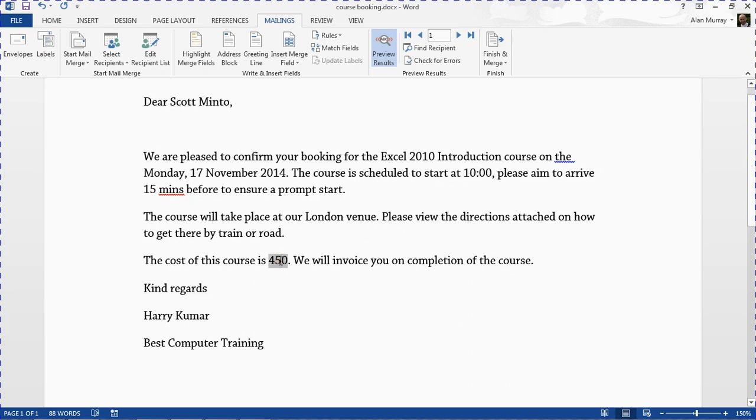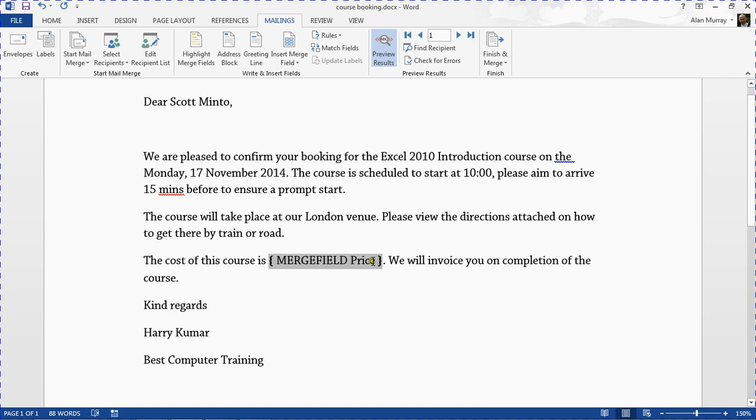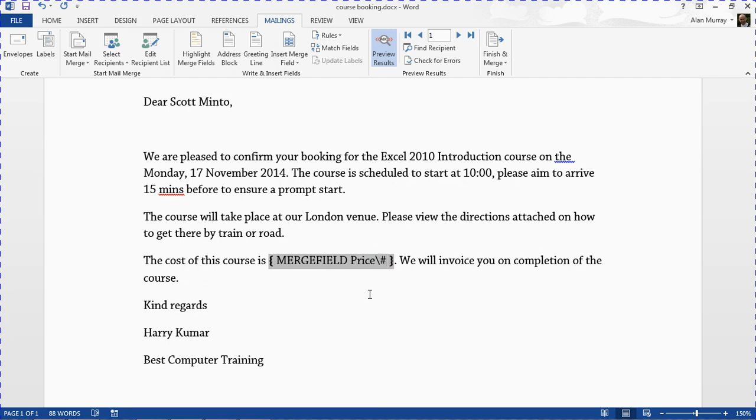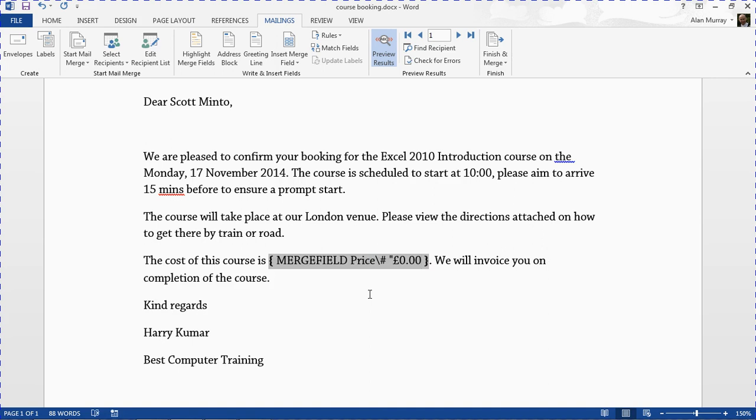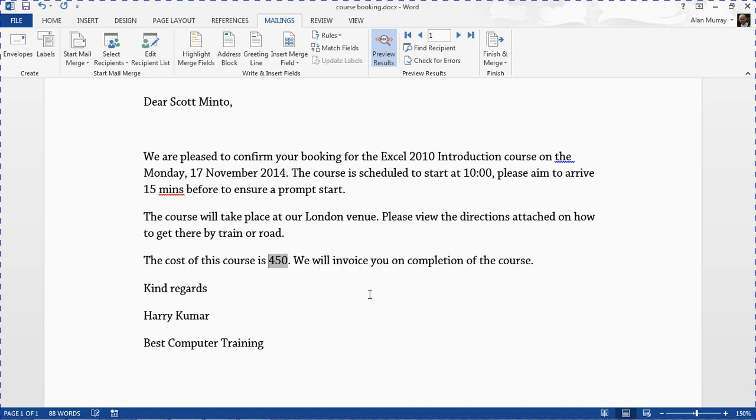Now the last one here is the currency. Let's Shift F9 that. For this one I'm going to put in my backslash again, this time I'm going to put a hash, and once again in speech marks I'm going to write what I want. This time I want the pound sign followed by zero dot zero zero to keep my decimals. Close the speech marks, Shift F9, F9 to update, and it is in the format that we want, looking good.